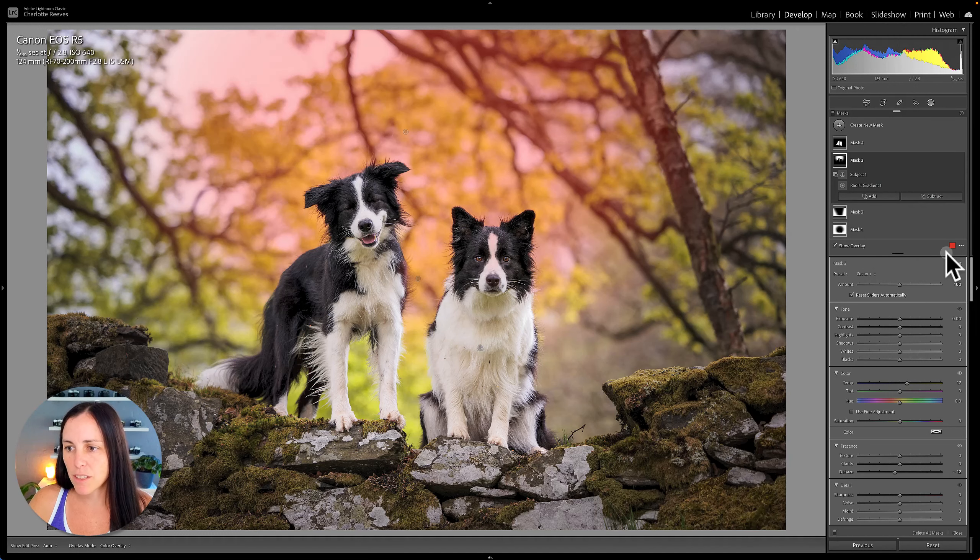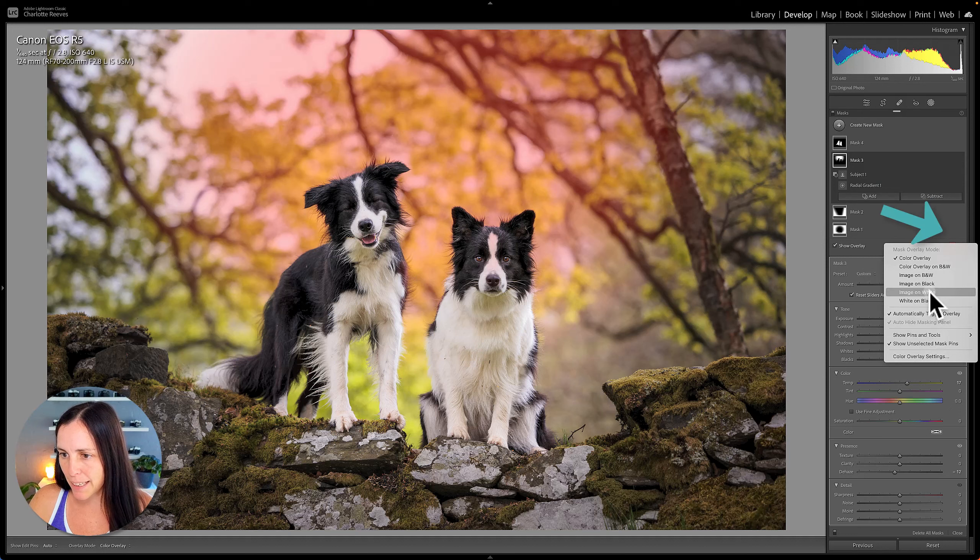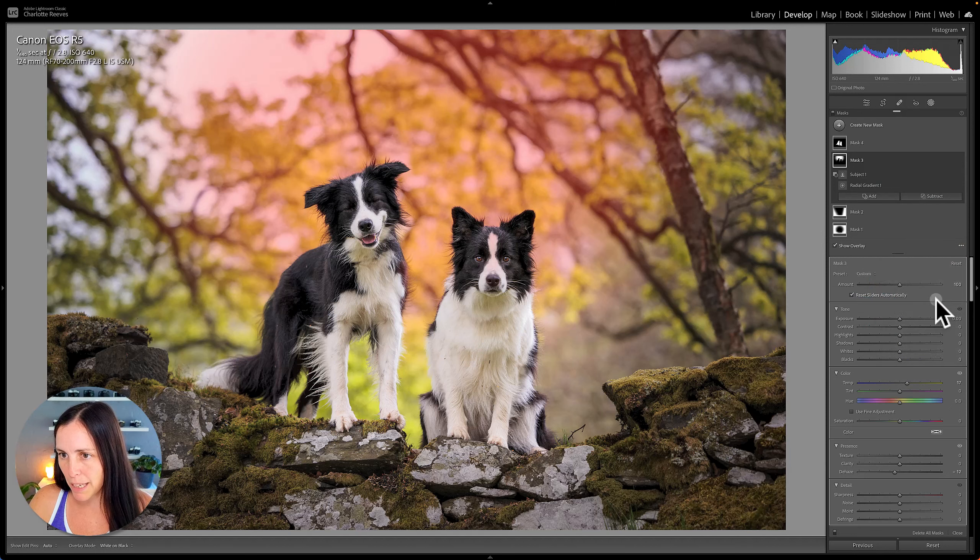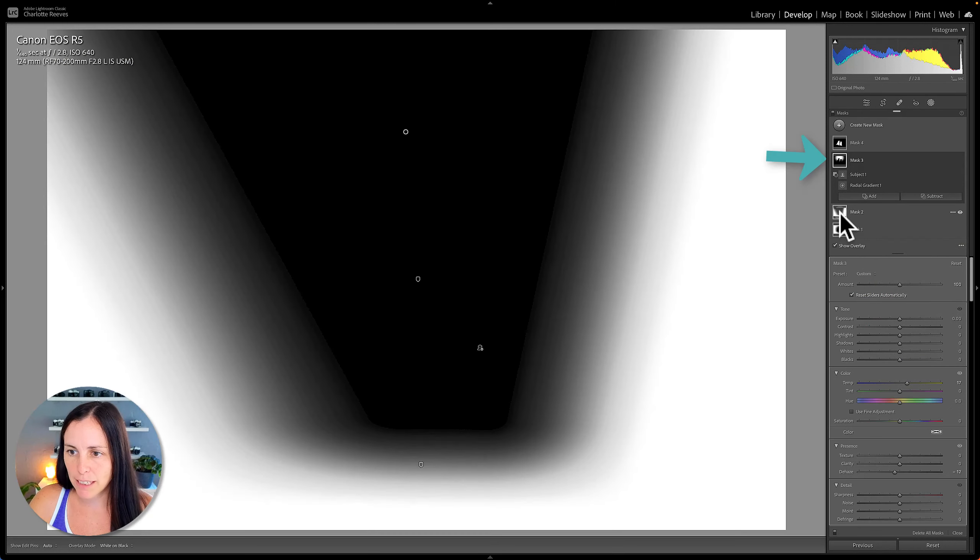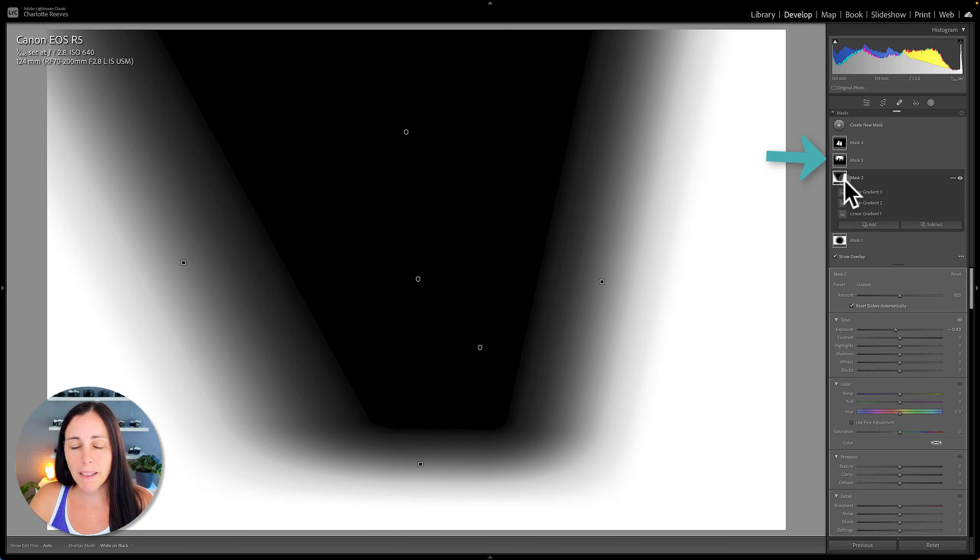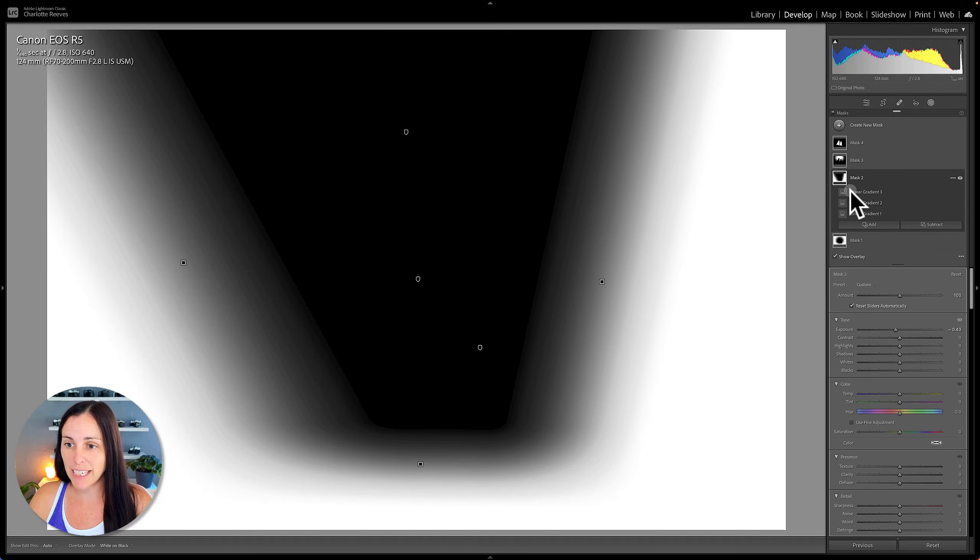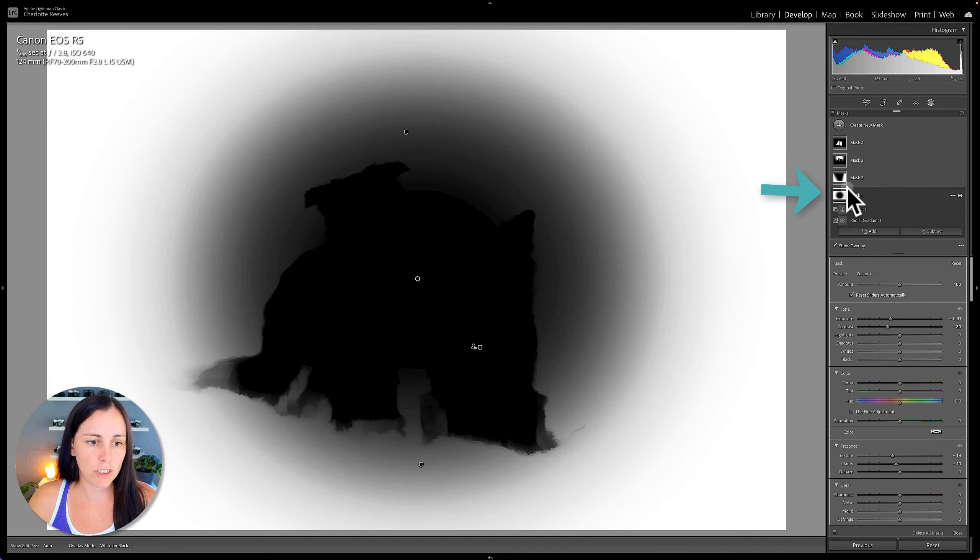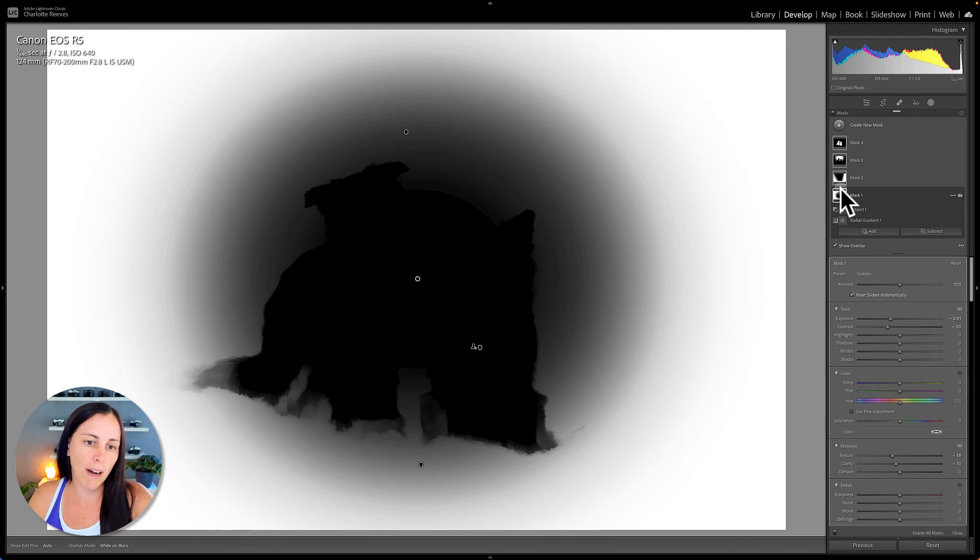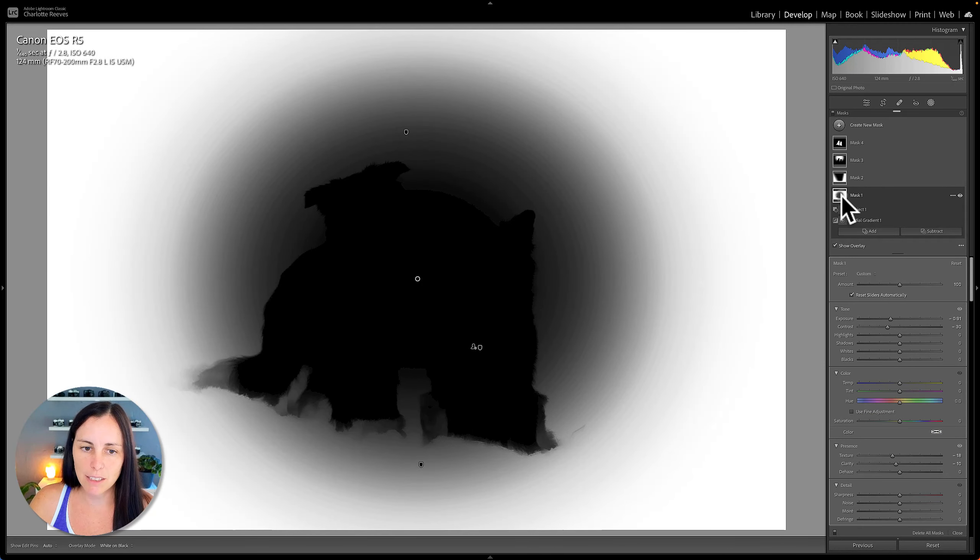So let's change that back again to white on black and have a look at the next mask. So this one's comprised of three linear gradients. Really easy and straightforward to see. And this final mask here shows that all around the edges minus the subject is selected.